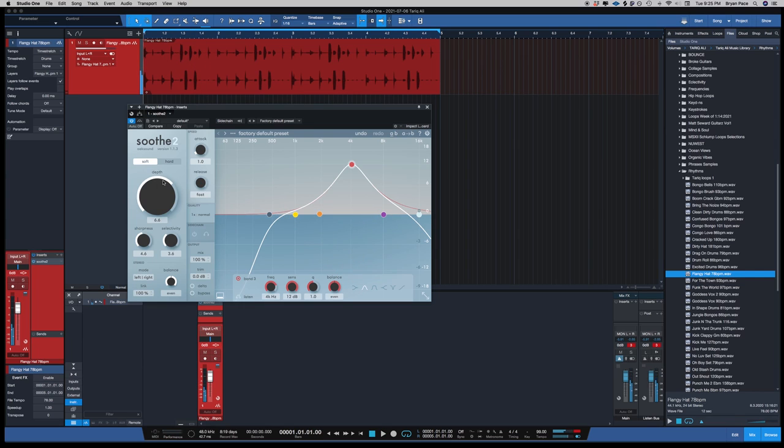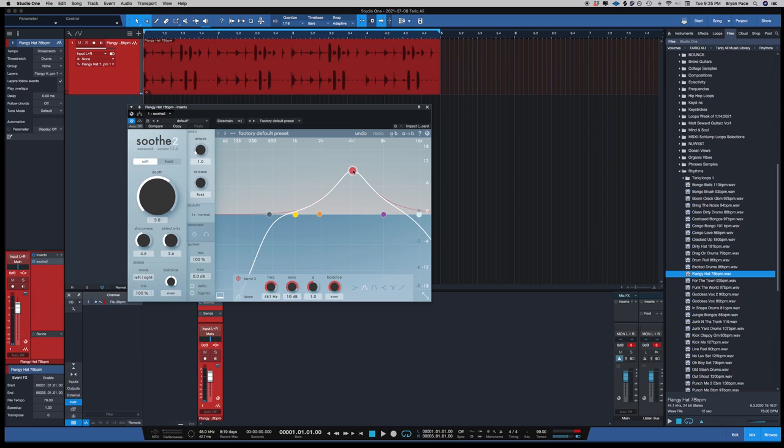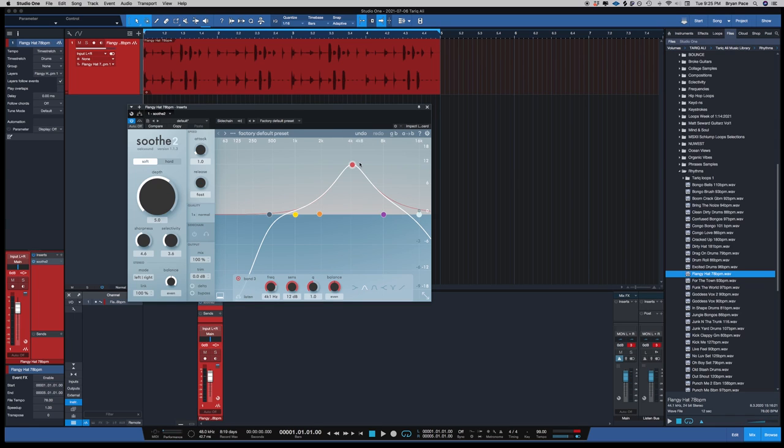Real quick, traditionally in a traditional EQ, when you boost the frequency, it'll boost the sound, right? But this one works kind of backwards. When you boost this frequency in this spectrum range right here, it lessens those harsh frequencies. So the more I turn it up, the more the plugin works.